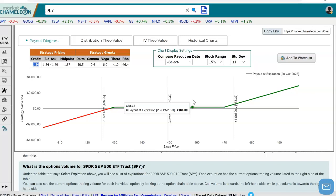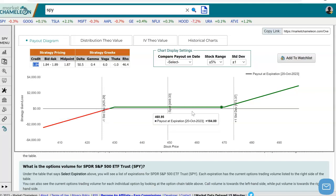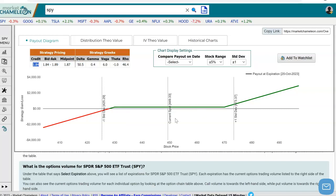Here's what the option profit calculator reveals: if the stock stays in a certain range between the two strikes — $430 and $470 — both options will expire worthless and we keep that initial credit. So if the stock just trades sideways, we profit from the initial credit that we collected when entering this strategy.